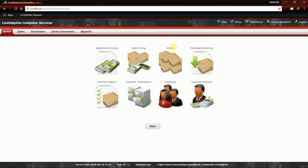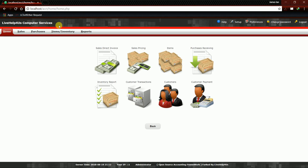You're seeing the home tab of the back office. This is an example where your company name will be placed. I named it Livehelp4us Computer Services. Now, moving on to adding an item category.